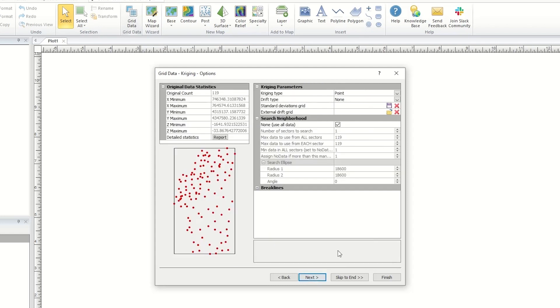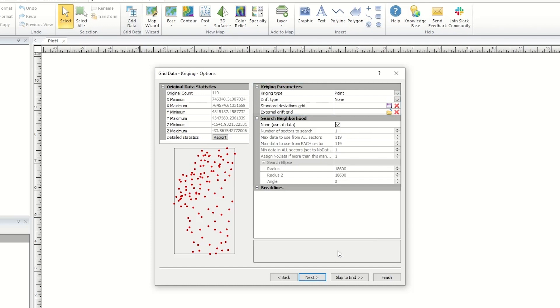The next page displays additional advanced gridding method options. This page will also look different depending on the gridding method selected. Common options found here include gridding method specific parameters. Search options are below the parameters.